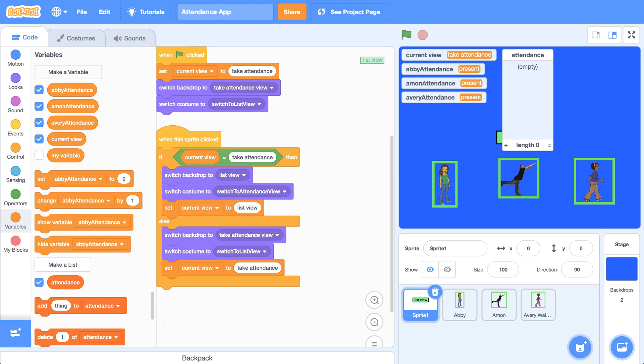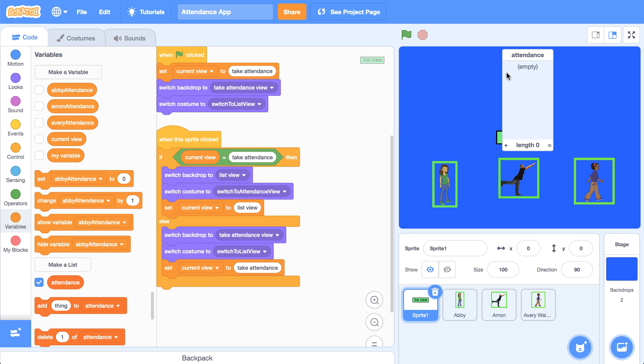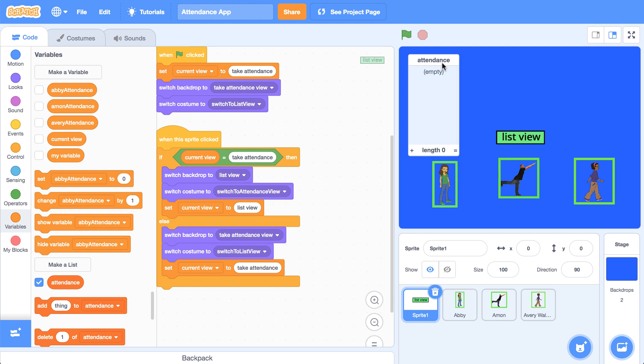My stage is getting a little cluttered, so I'm going to hide all of the variables and move the attendance list over to the left side of the stage. I'm going to get the functionality working for just one sprite, Abby in this case, before I work on the rest. I mentioned that a list acts kind of like an ice cube tray, storing all the data in one place. I'm going to make sure that Abby's data is kept in the first position of this list.